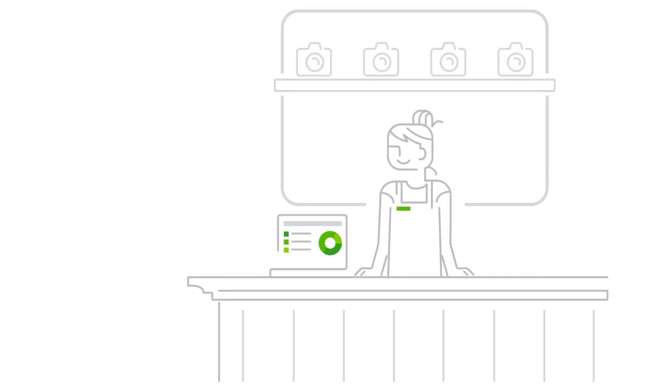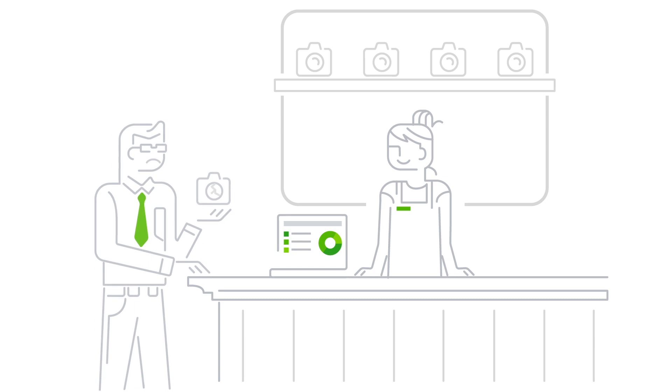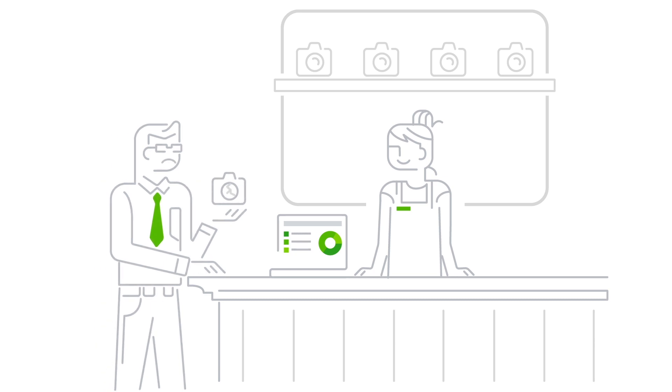It's never fun to have a customer return a product or say they're dissatisfied with your services, but it happens. When you need to give one of your customers a refund, you'll record it in QuickBooks as a refund receipt.